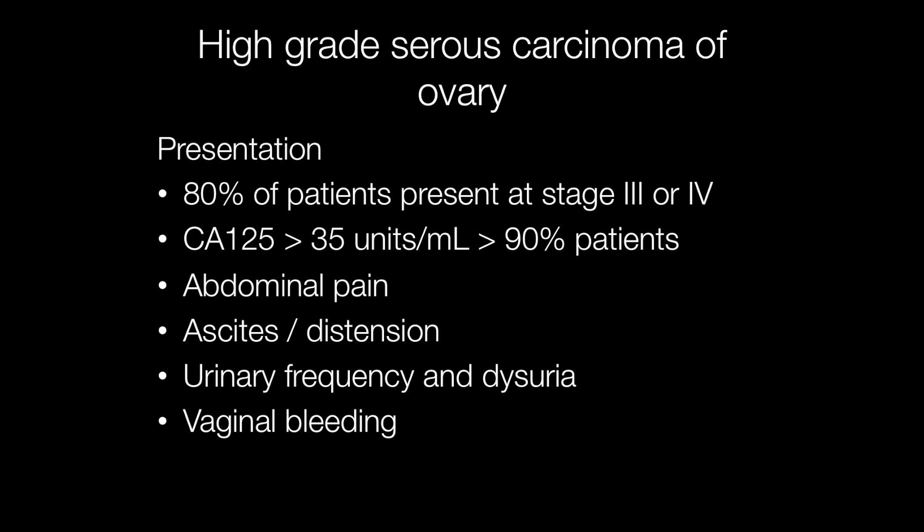Unfortunately, high-grade serous carcinomas of the ovary tend to present late, with 80% of patients presenting at stage 3 or stage 4. The CA125 is raised in over 90% of patients. Clinical presenting symptoms include abdominal pain, ascites and distension of the abdomen, together with urinary frequency and dysuria, and also vaginal bleeding.